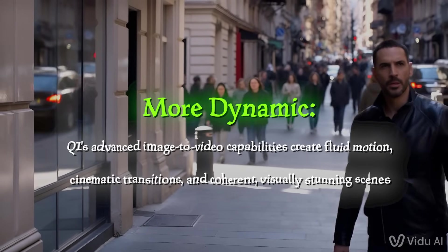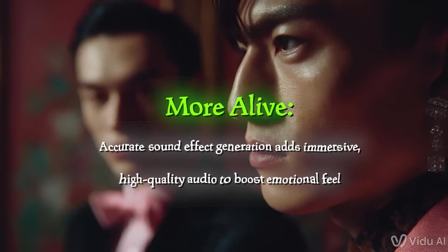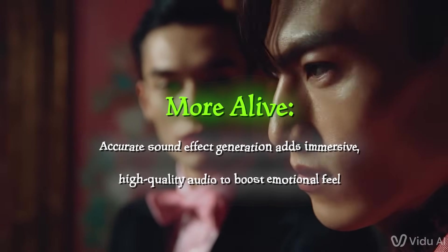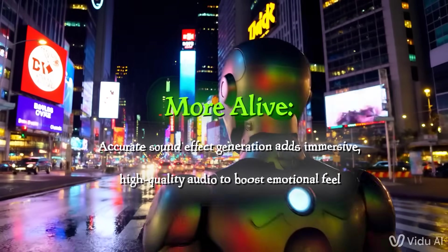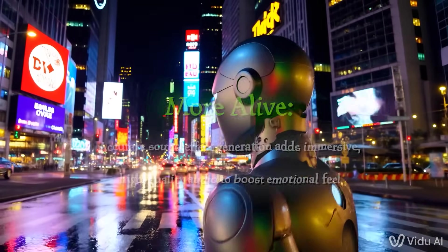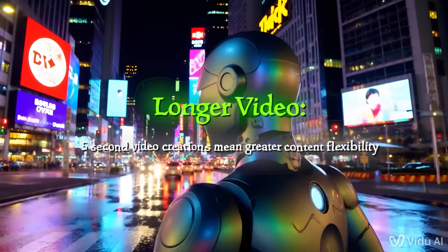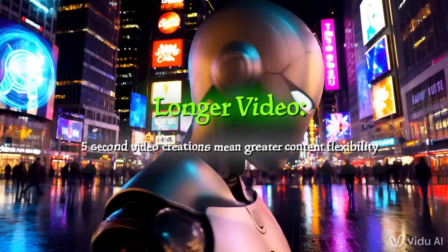More alive - accurate sound effect generation adds immersive, high-quality audio to boost emotional feel. Longer video - five-second video creations mean greater content flexibility.